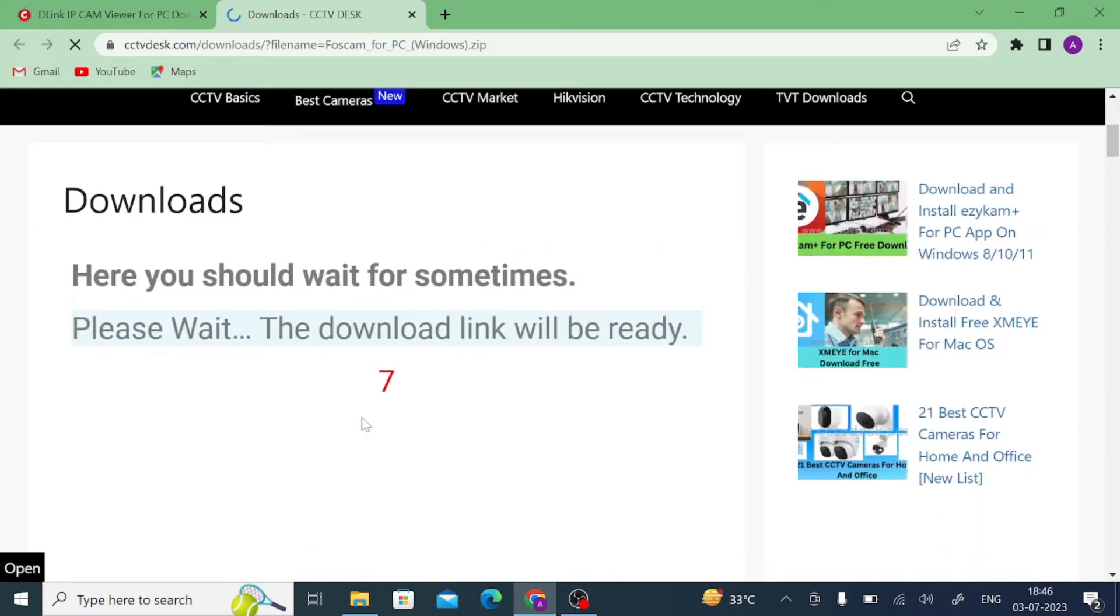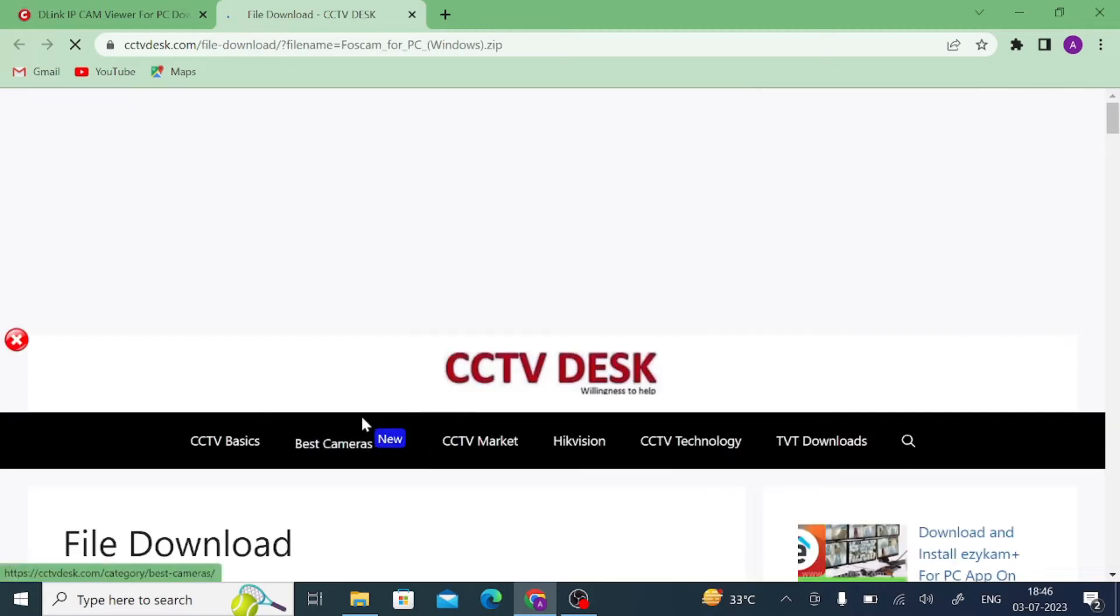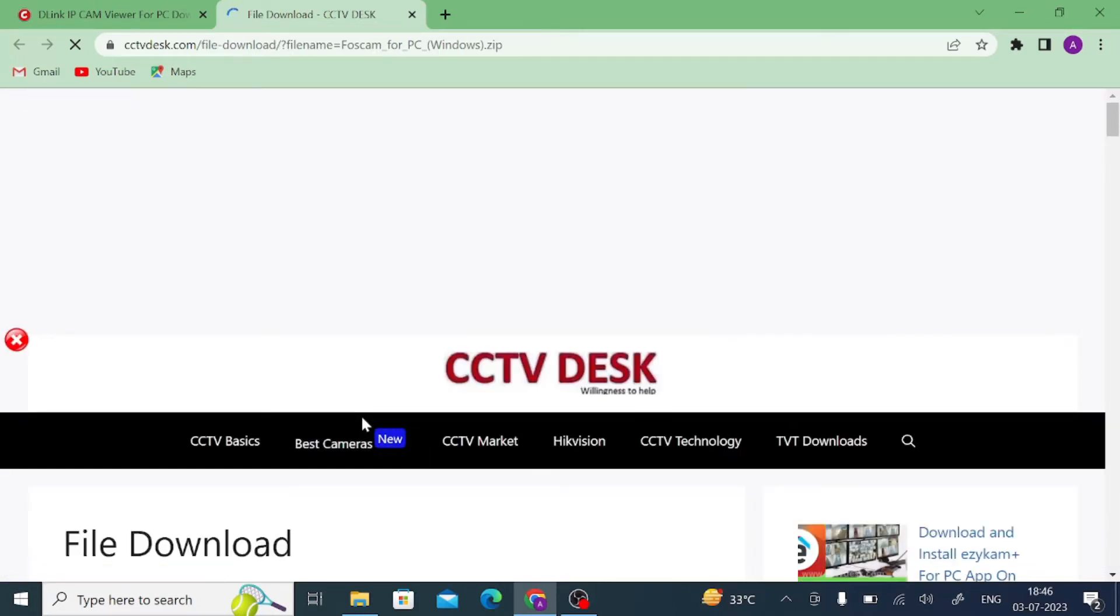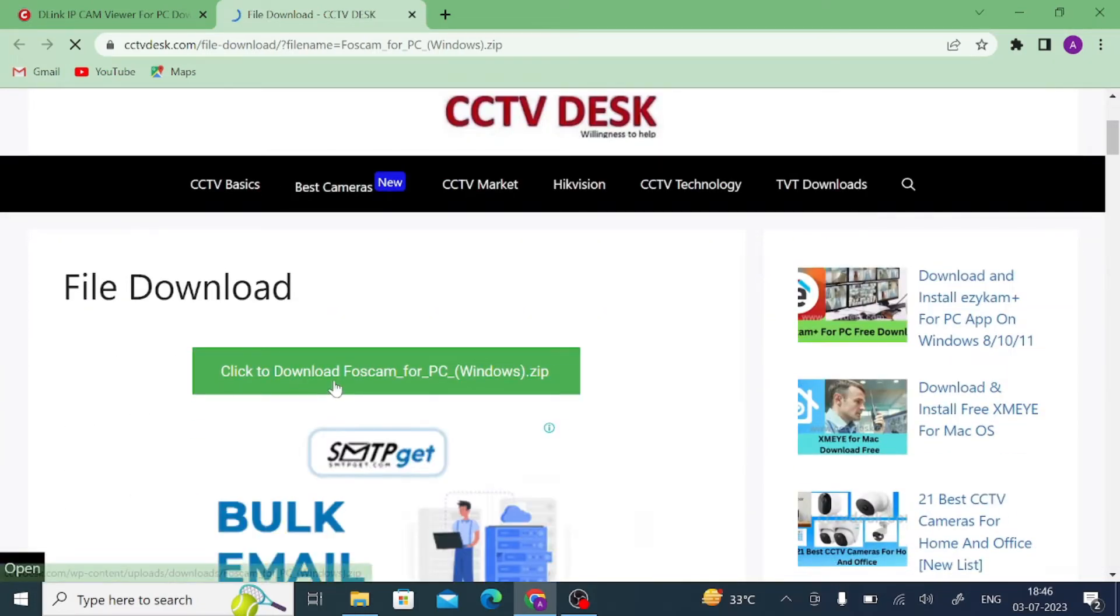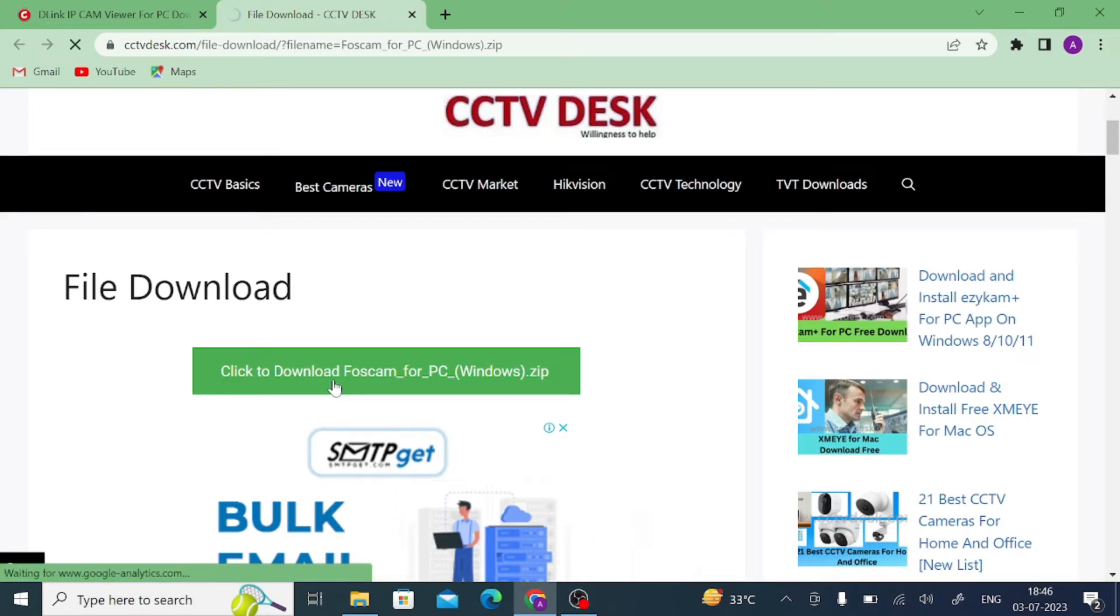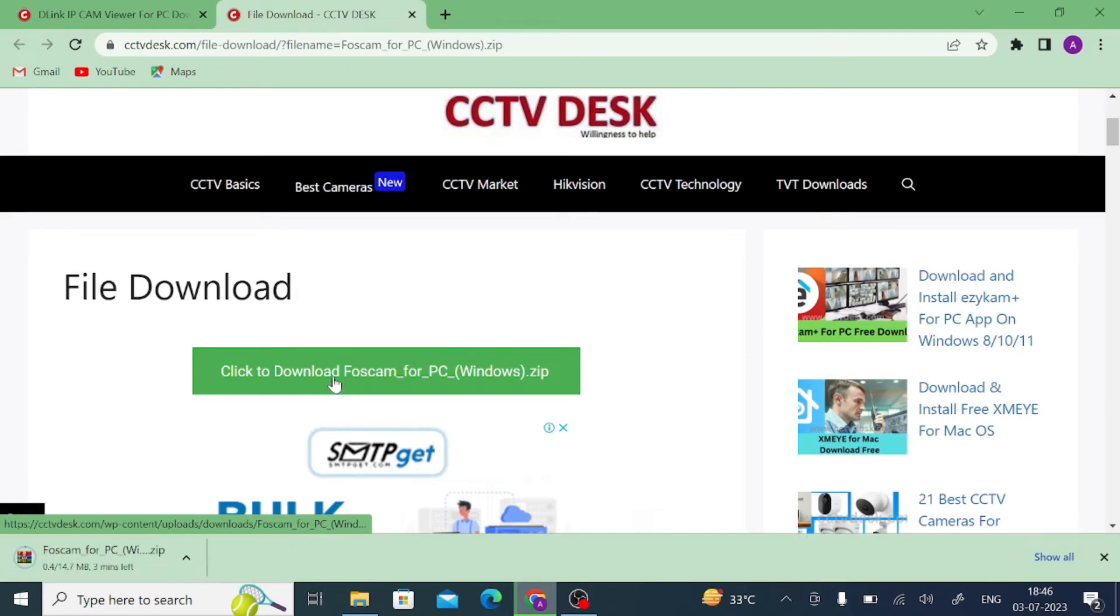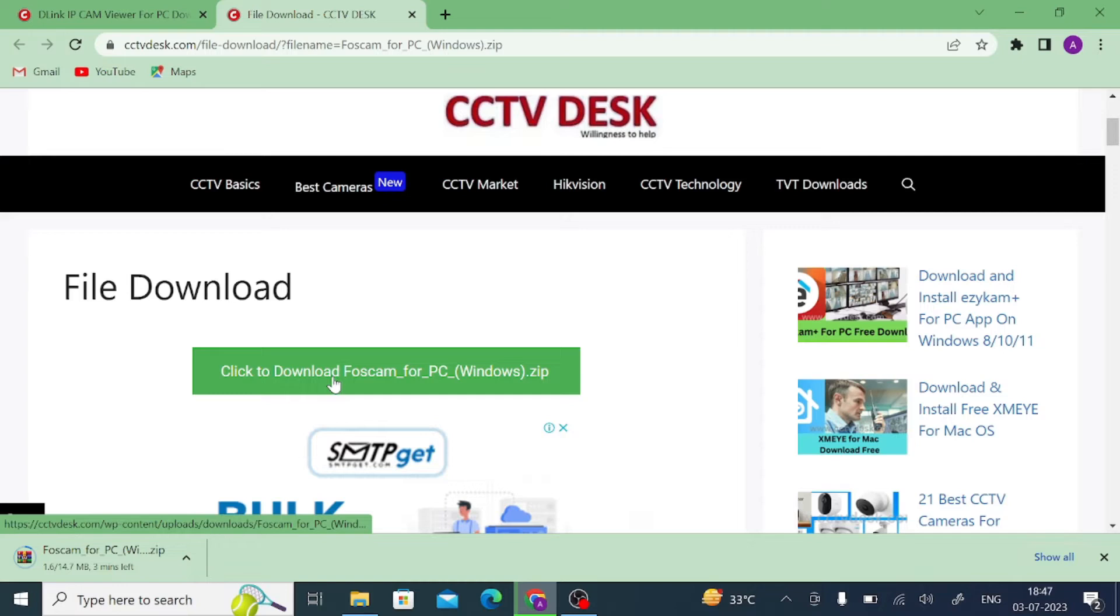Wait for a few seconds. After that, it will redirect you to your download page or to your file. Just click on this. When you click on this, it starts downloading. Just let the downloading finish. After that, we will discuss how you install that software on your PC and how you configure them so that you have a live view on your desktop.